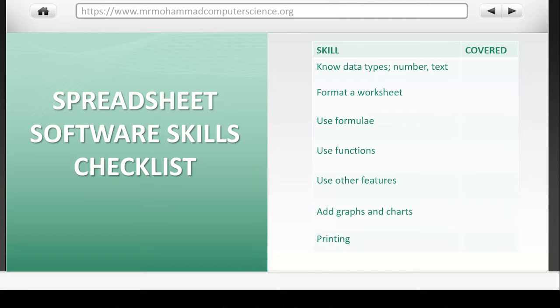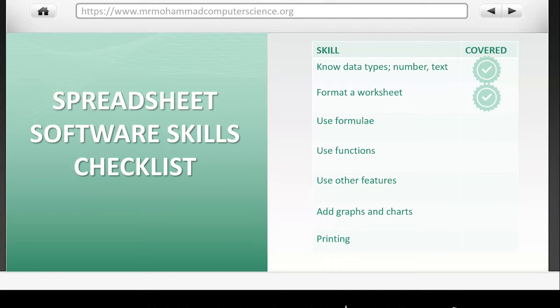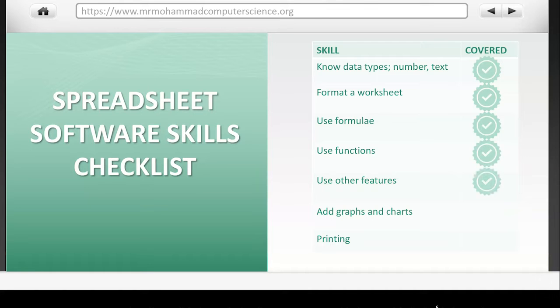we've covered data types, we've covered how to format your worksheet, we've covered the different formulas as well as the different functions you need to know.